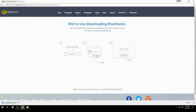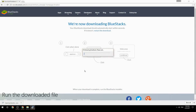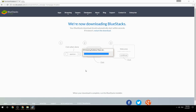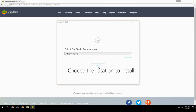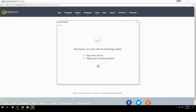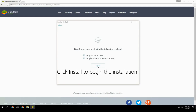Run the downloaded file, choose the location to install, then click Install to begin the installation.